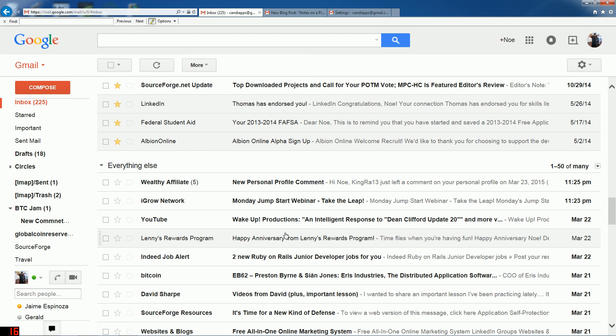I'm leaving a link to my Wealthy Affiliate profile — it's free, so come sign up and communicate with me directly and I'll work with you on becoming a successful web builder. Thank you YouTube for checking this out. If you have any questions, comment below or come talk to me and I'll answer whatever questions you have. Bye!